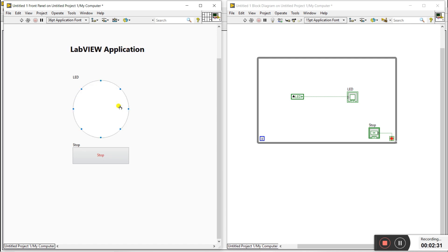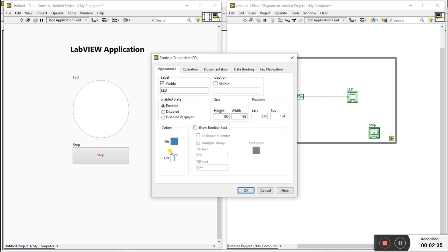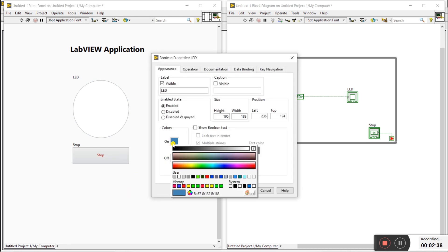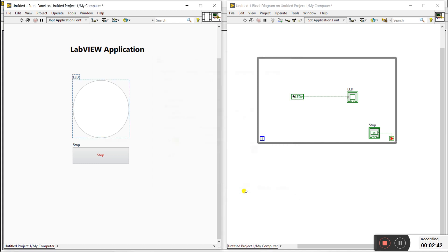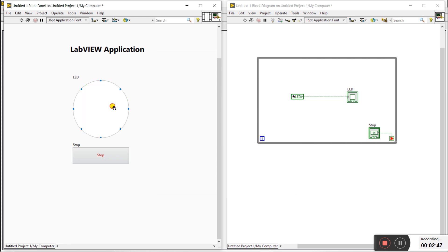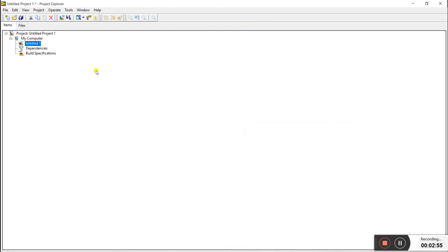Now change the color: right-click, click on Properties, click on 'On', and change the color as per your requirement — like green for on — then press OK. Now it blinks green, which looks beautiful.